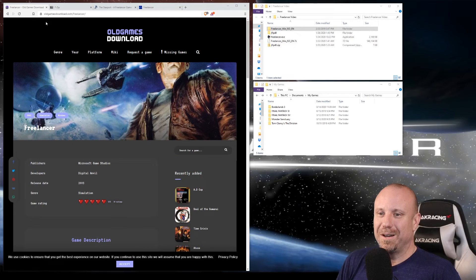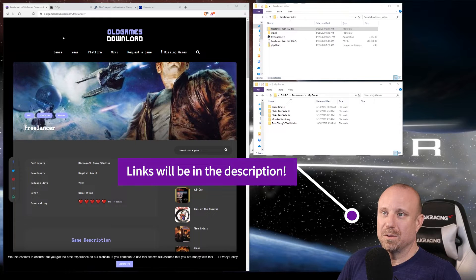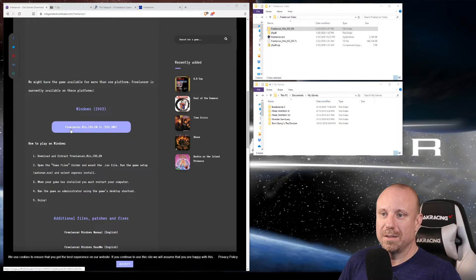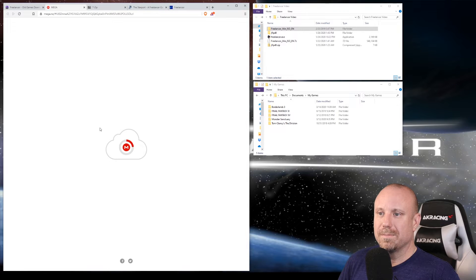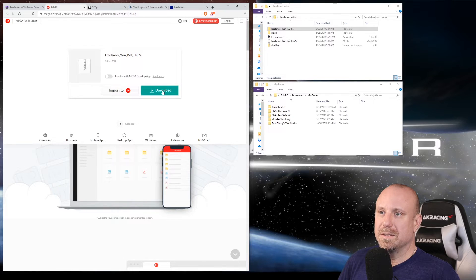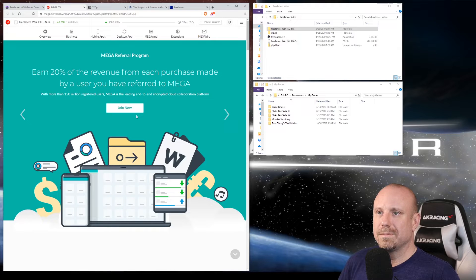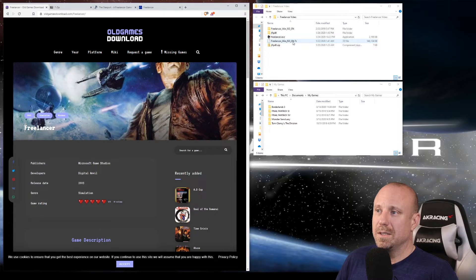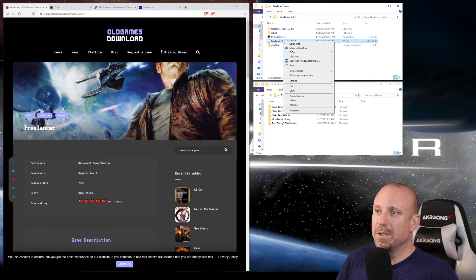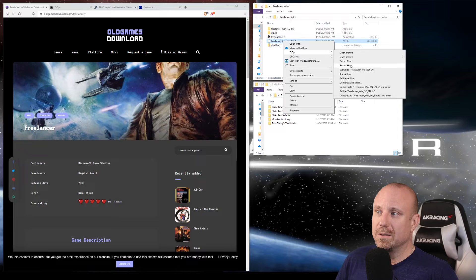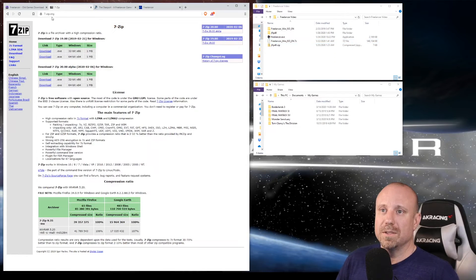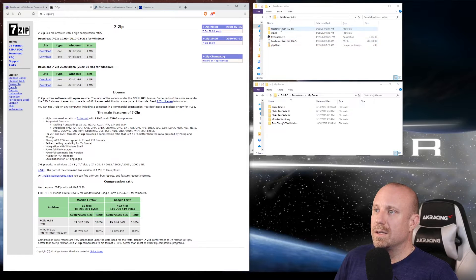First thing we need to do is download the game. Go to Old Games Download, scroll down, and there's a link to Freelancer Win ISO in English 7-zip. Go ahead and save that — you don't have to sign up, you can just download. What's going to download is freelancer_win_ISO_EN.7z. If you already have 7-zip installed, right-click and extract. If not, go to 7-zip.org and download the appropriate version for your computer.